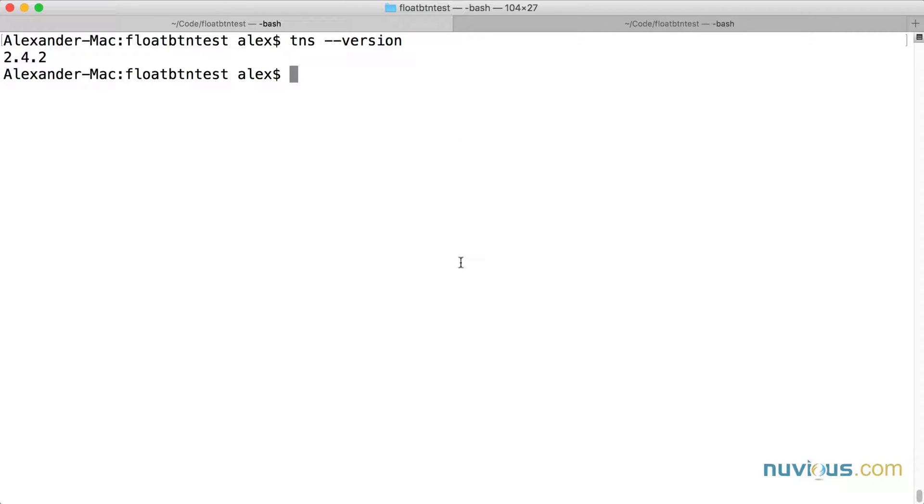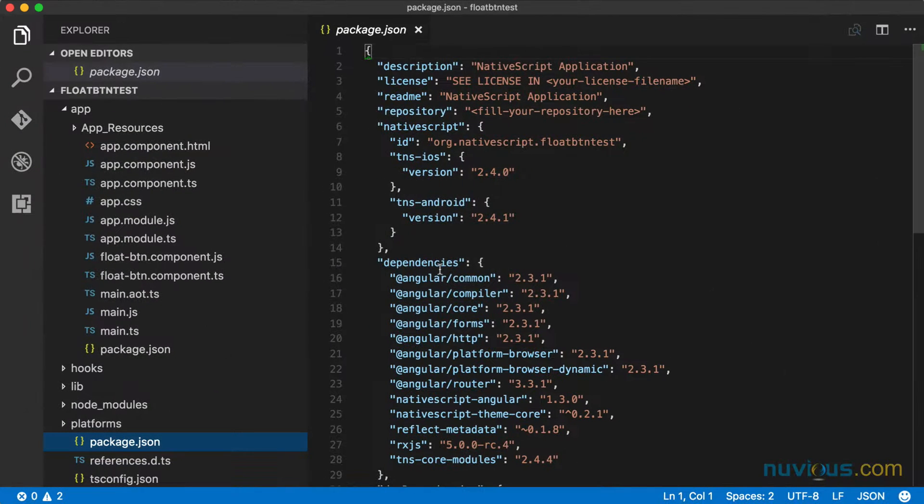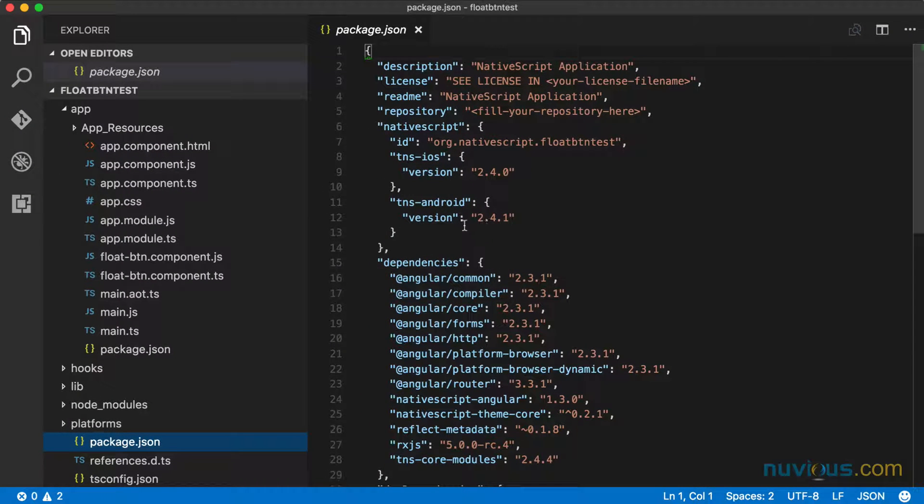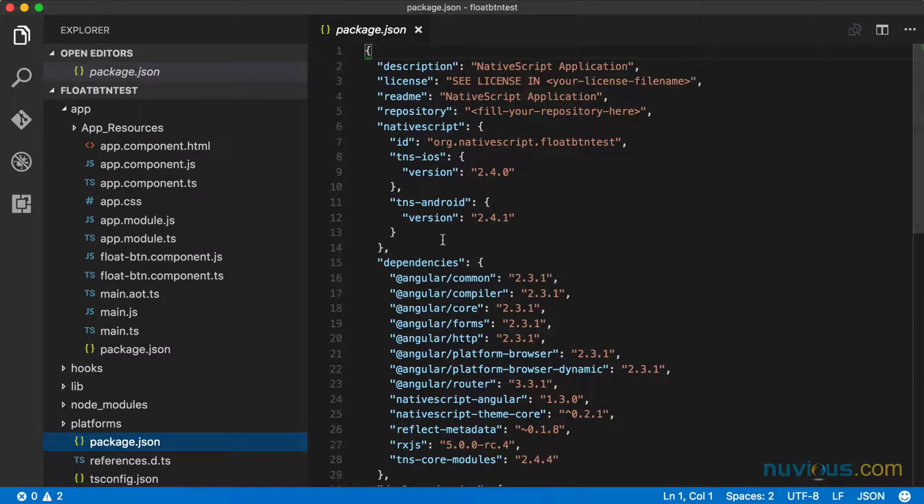I have a project here as well, float button test that I was just working on. Let's take a look here. So this is the package.json file for that project.